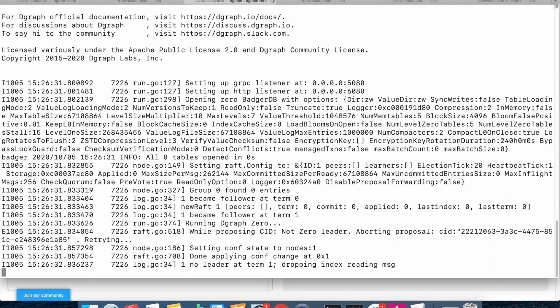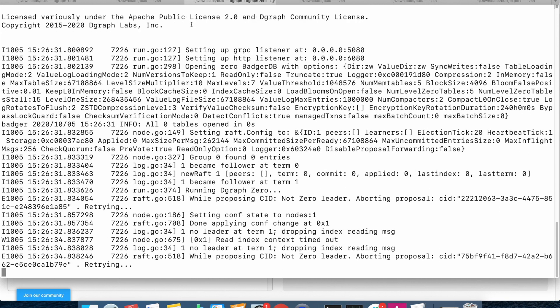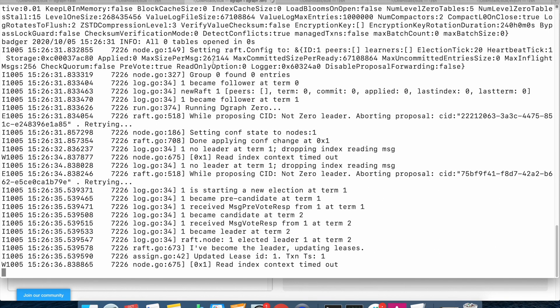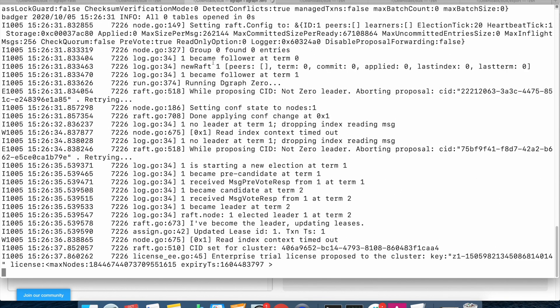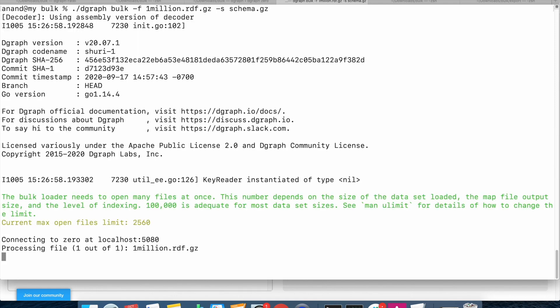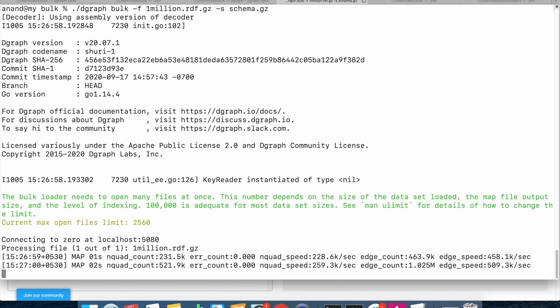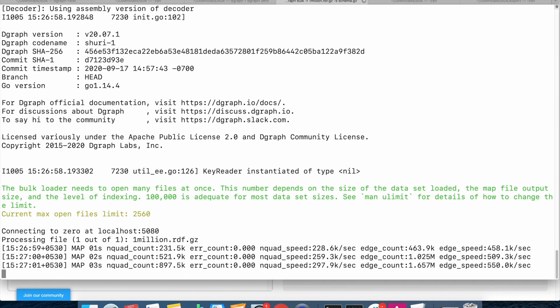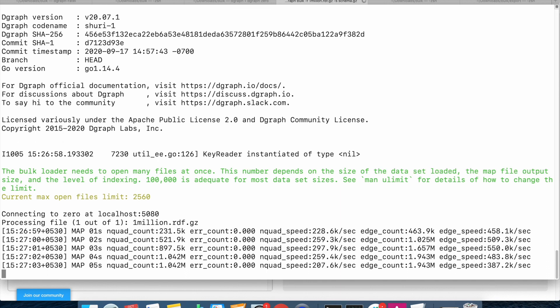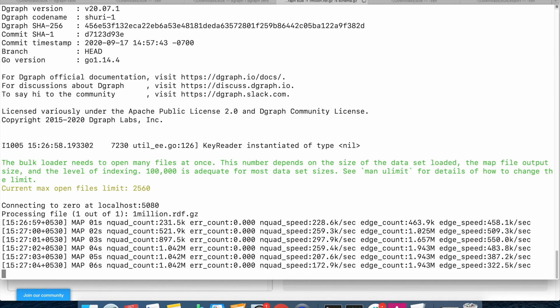Zero has now been started. With zero running, we can now issue the bulk command. The dgraph bulk with the -f switch to point to the file and the -s switch to point to the schema, where the files are all in gzip format. Looks like the bulk load has started.